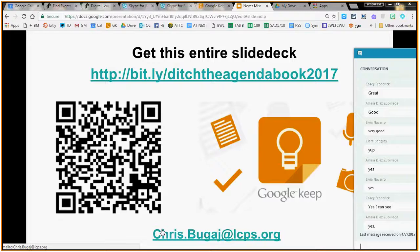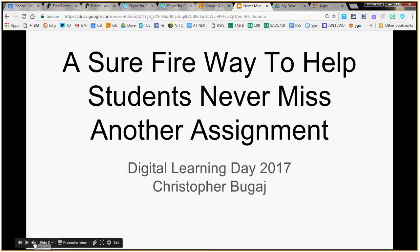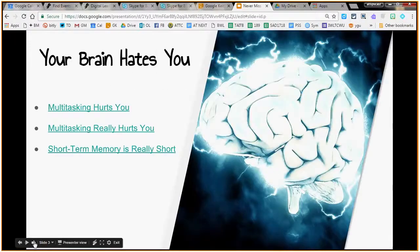What we're going to be talking about today is how to make sure that students never miss another assignment — how we can ditch that agenda book. We're going to look at a tool called Google Keep and how it helps you do all of that. My name is Chris Bouguet, and I work in assistive technology. Assistive technology is really technology viewed through the lens of how it can help people with special needs, and that's how I view all technology.